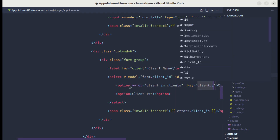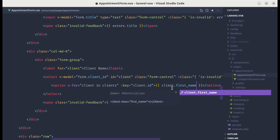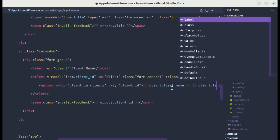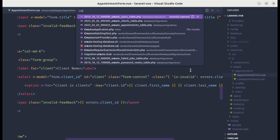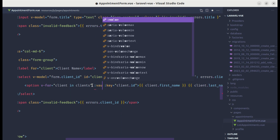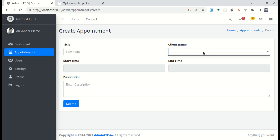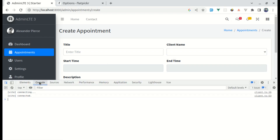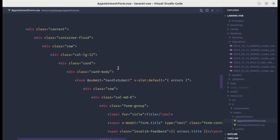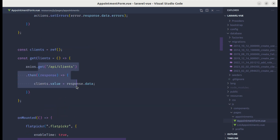In the ClientController, let's add an index method that returns Client::latest()->get() and import the Client model. Now in the appointment form, in the select element for client, let's loop over each client using v-for client in clients with the key as client.id. Instead of a static name, let's display client.firstName and client.lastName, and set the value to client.id. We forgot to call the getClients method, so let's call it inside onMounted after the component is mounted.